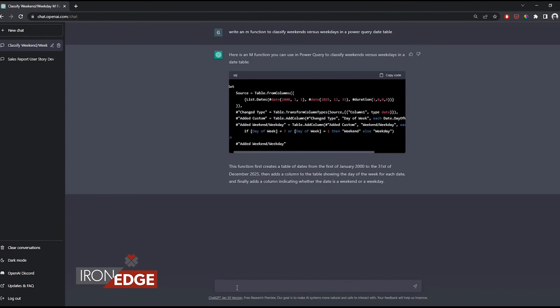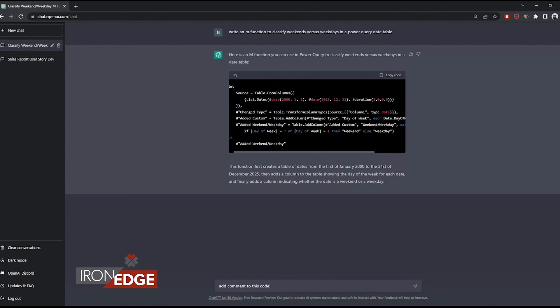I hope this demo explains how to use ChatGPT to create and build on code for your Power BI development. Thanks for watching, let us know what you think about ChatGPT in the comments below, and we'll see you in a future video.